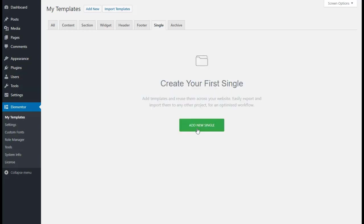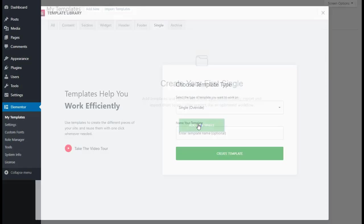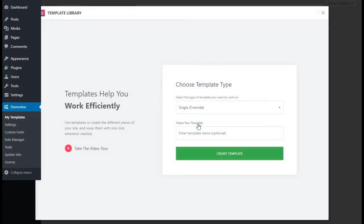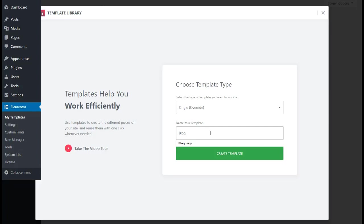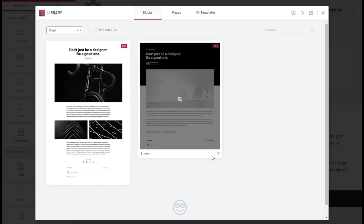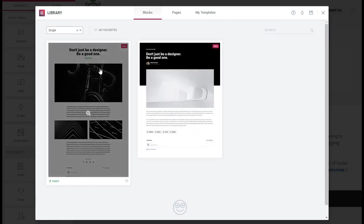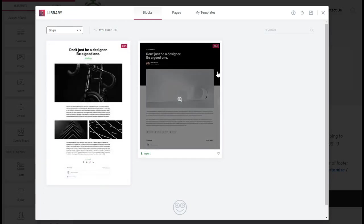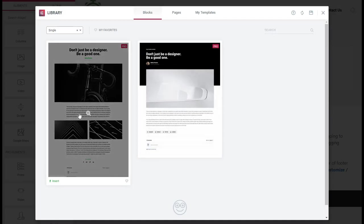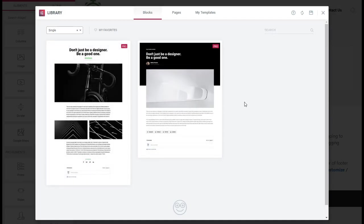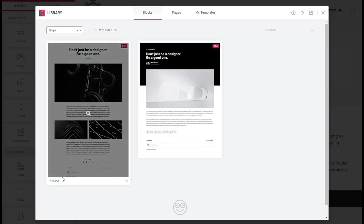We're going to add a new single, we'll name this Blog Page, and hit Create Template. Just like before, under the Blocks you're going to see the two page templates they have already in, and of course there's more templates coming. We're going to insert the light one here.